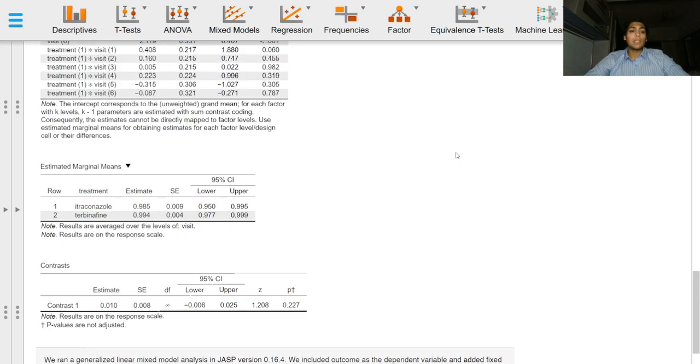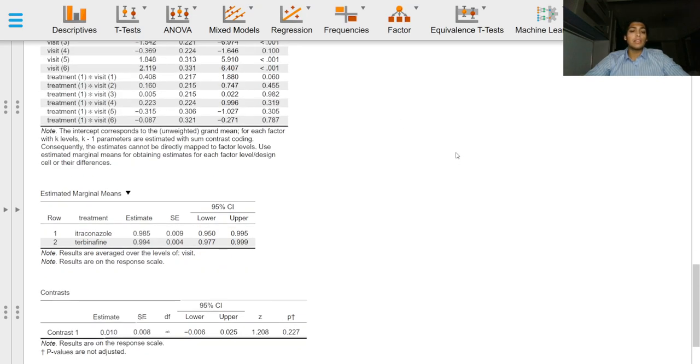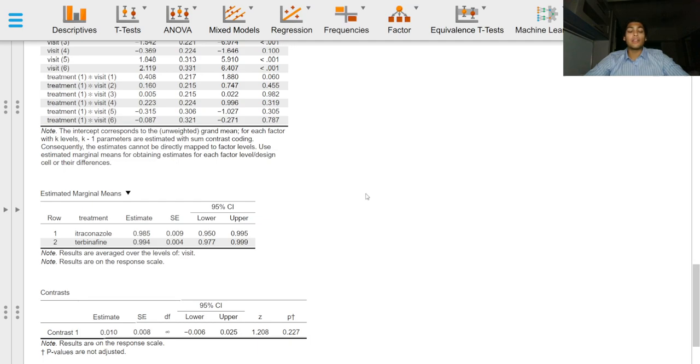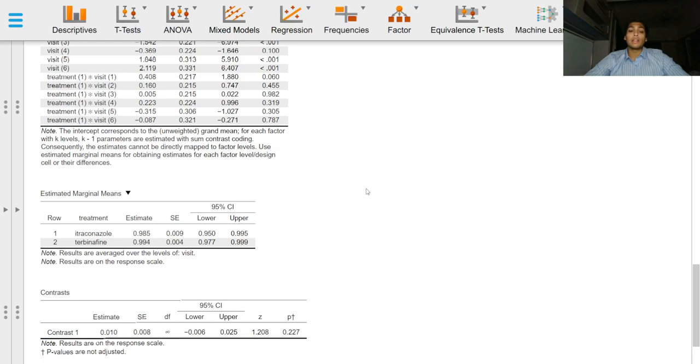The estimated marginal means provide us with the least squares means for different levels of a factor. EMMs are special in the sense that they produce means keeping other adjusting variables in the model constant. These are different from the means we would normally get with an unadjusted analysis.